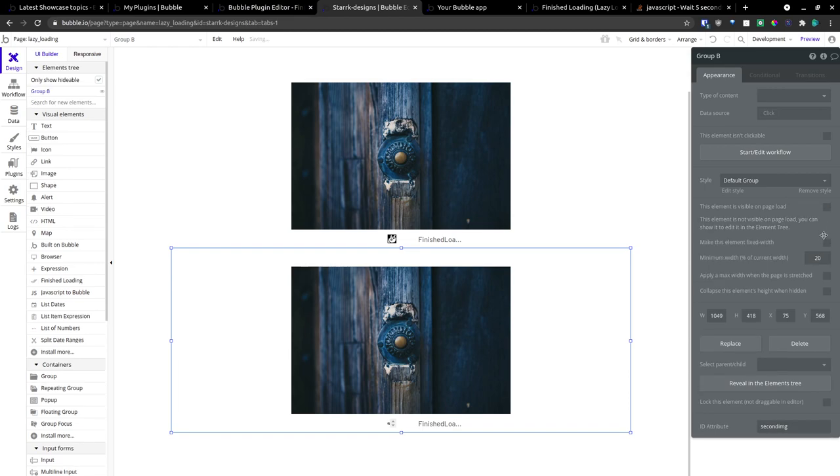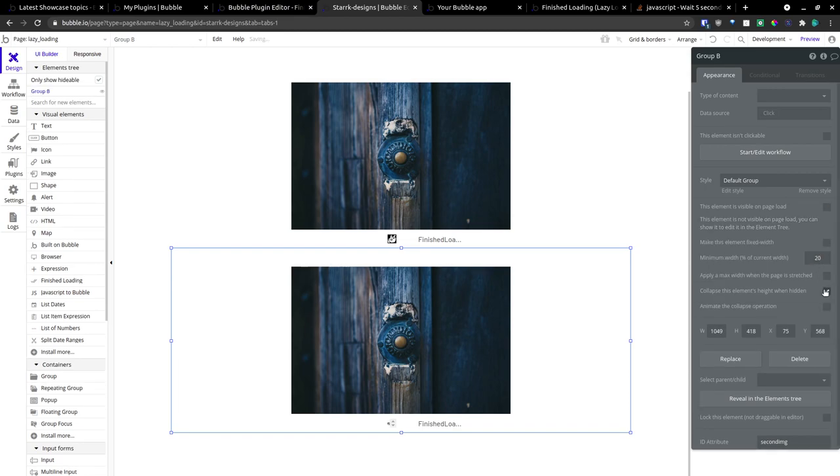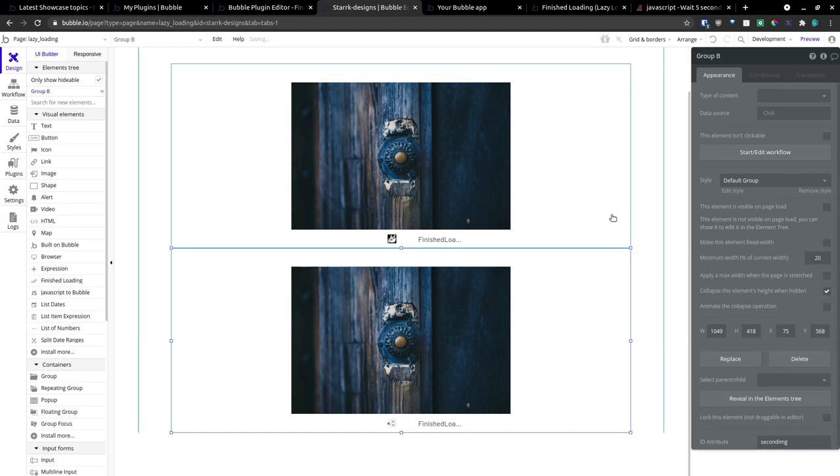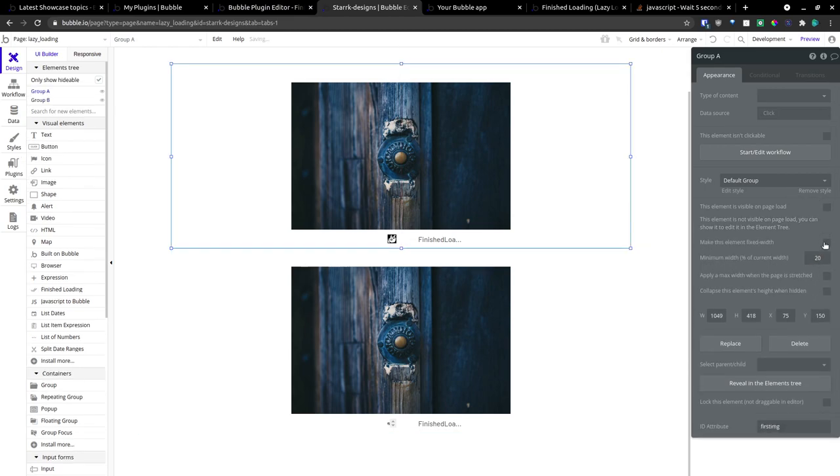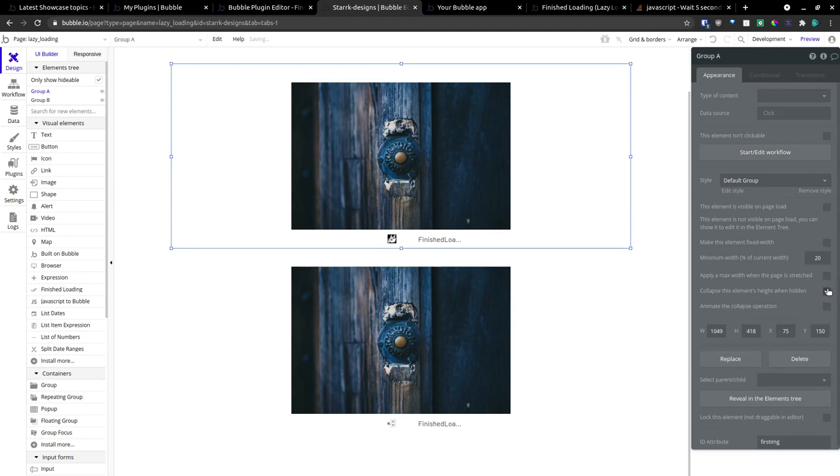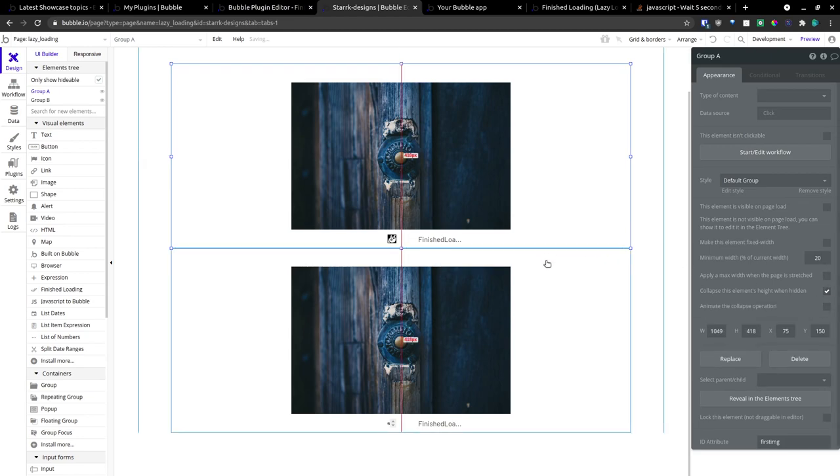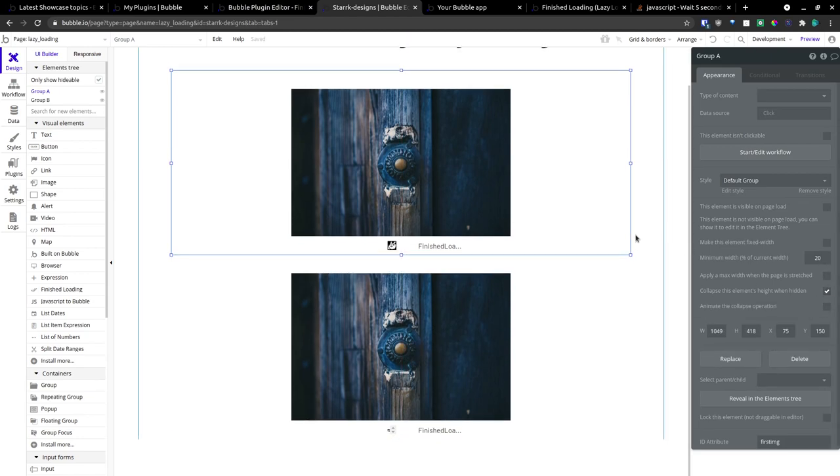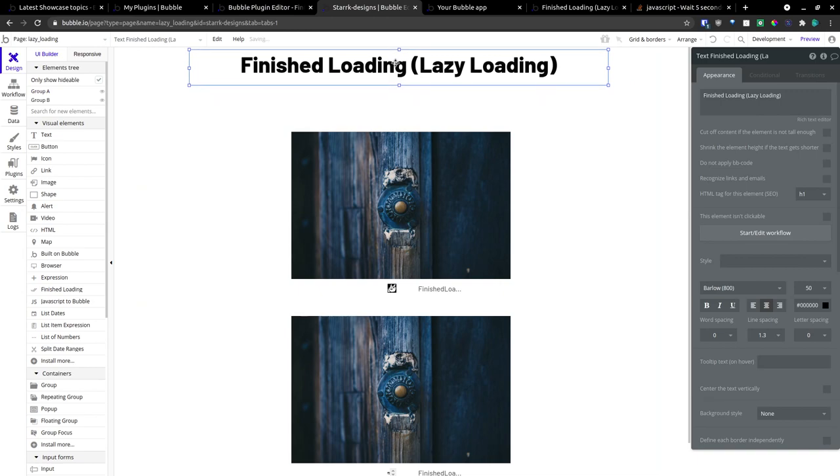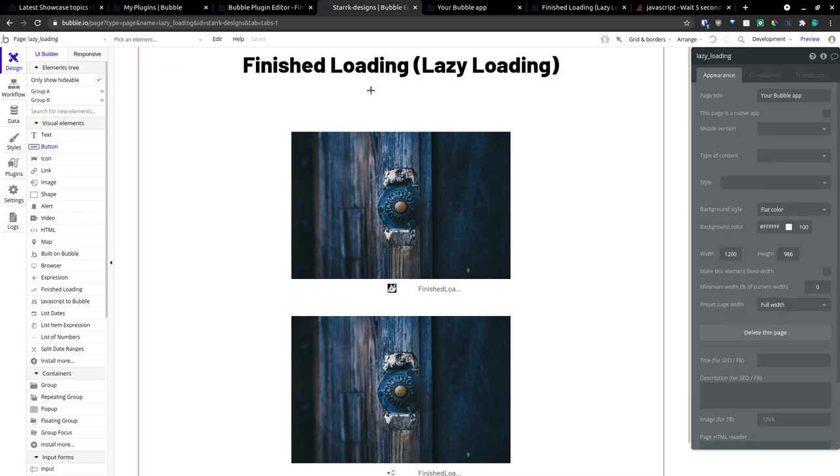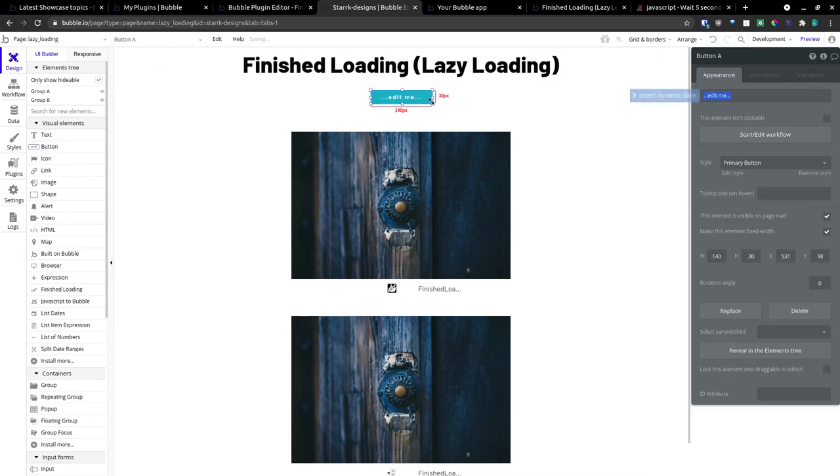It's not visible in page load. And we'll collapse its height. And we'll make this one not visible. And we'll collapse its height. And we'll give ourselves a button.